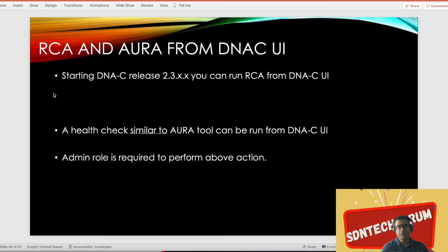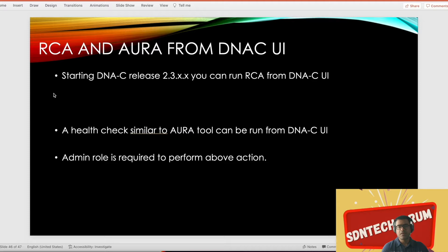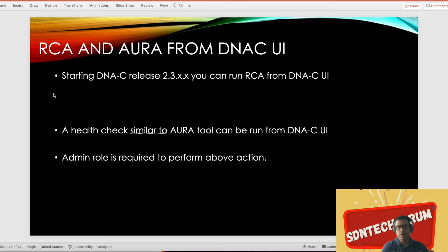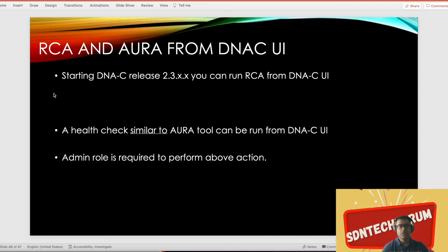Two of the main tasks are running RCA. If you're running into some problem, Cisco TAC may ask you to present show tech kind of output, which is called RCA (root cause analysis logs) in DNA Center, and also the AURA report, which is a health check performed for DNA Center services and workflows.